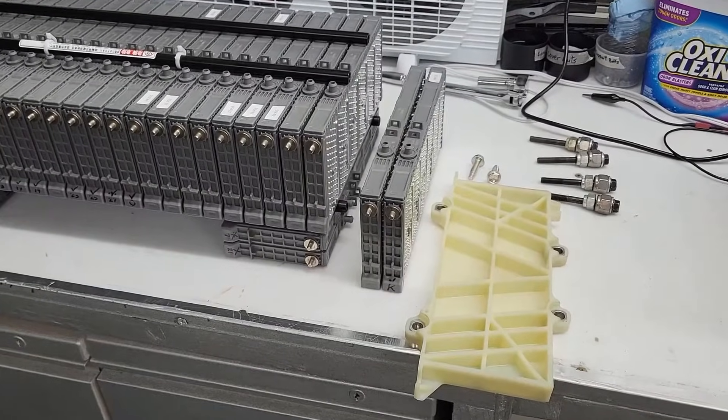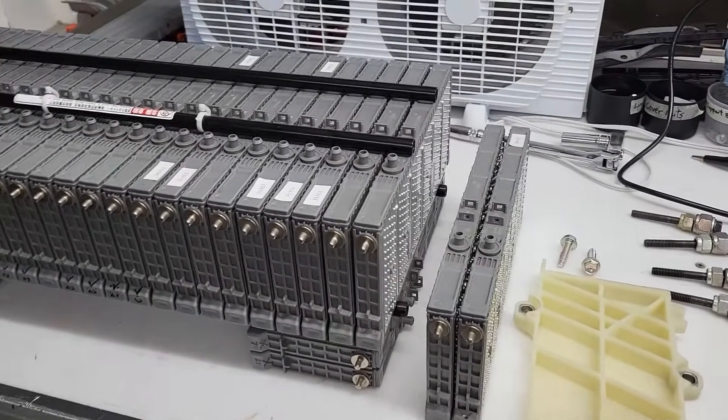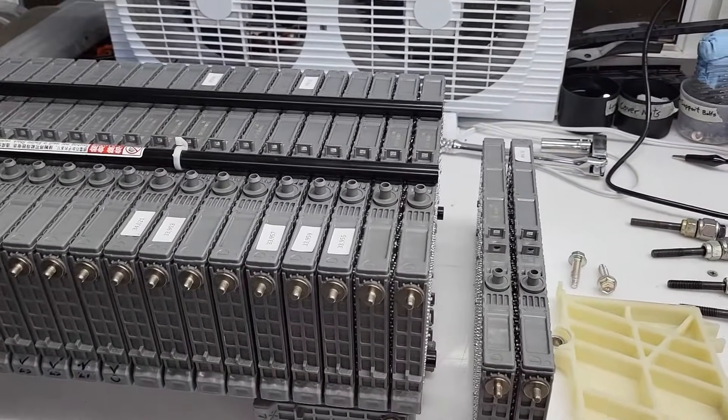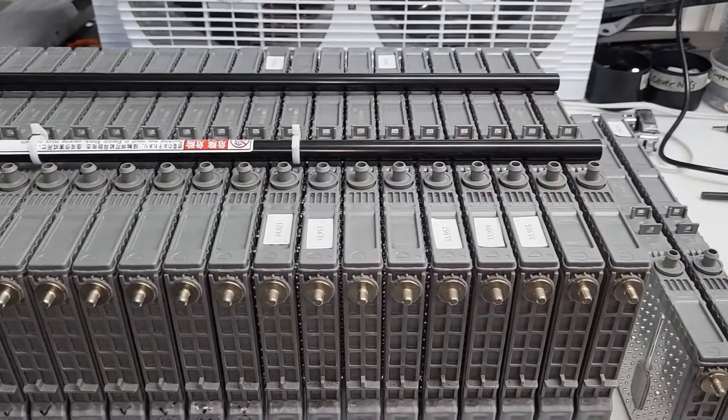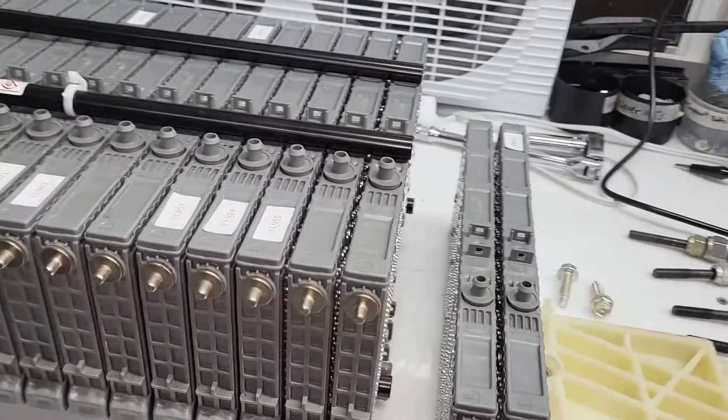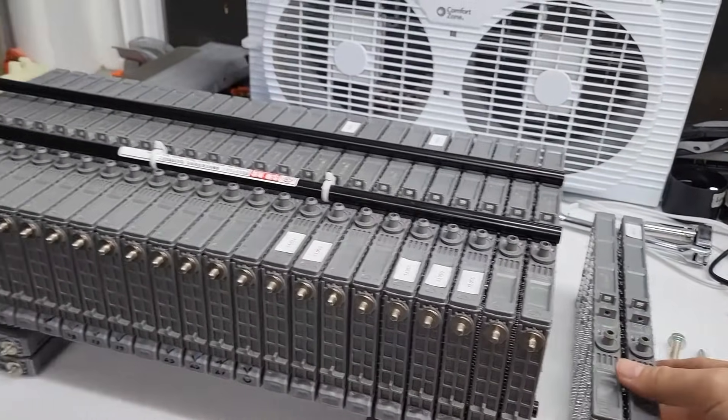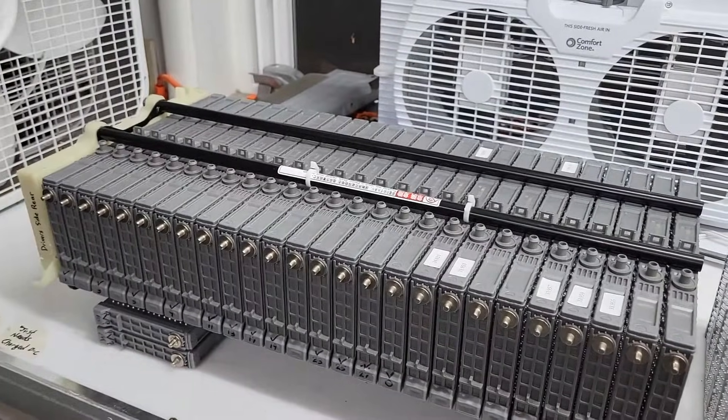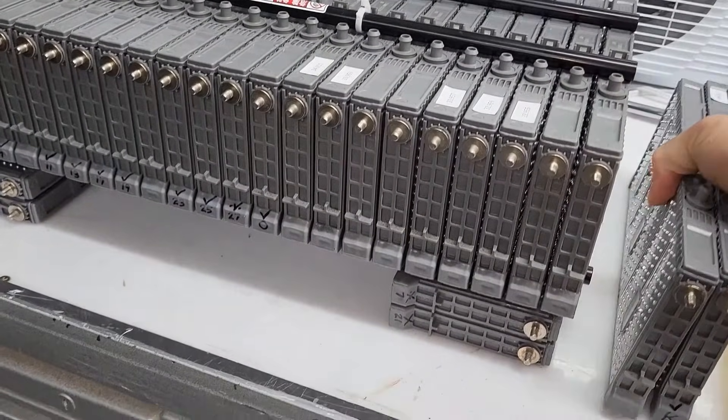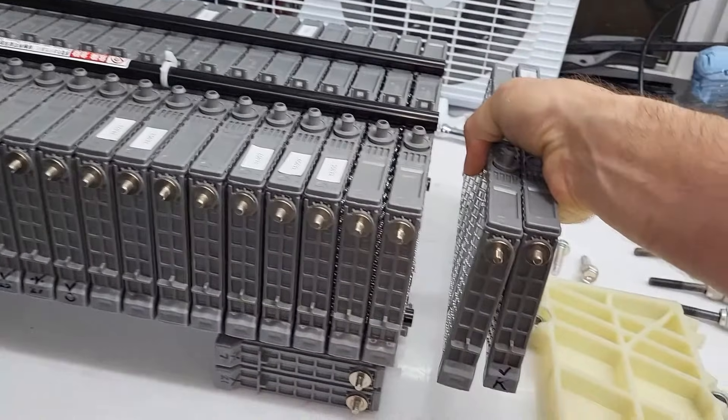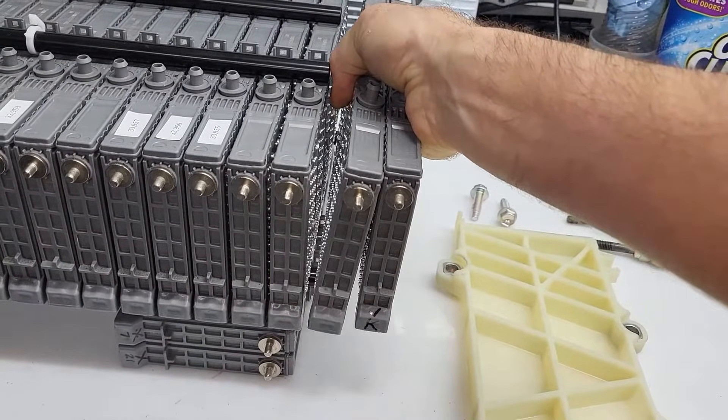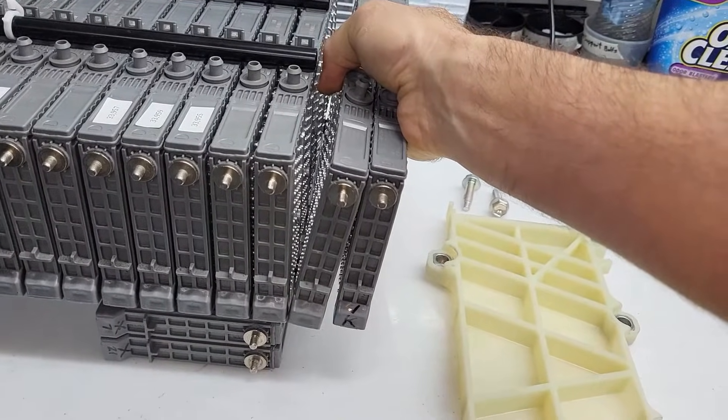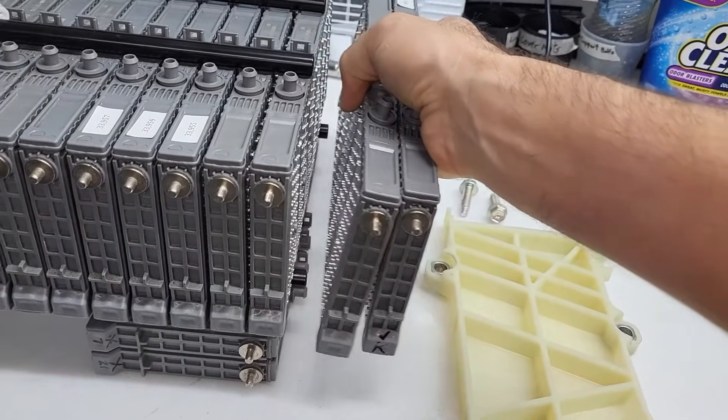So something that threw me off the first few times I've done this is after you've charged and discharged all these cells, you're going to notice when you're trying to build the block back and you have all 28 cells in here that your last few cells just don't look like they're going to fit because it's sticking out too much.